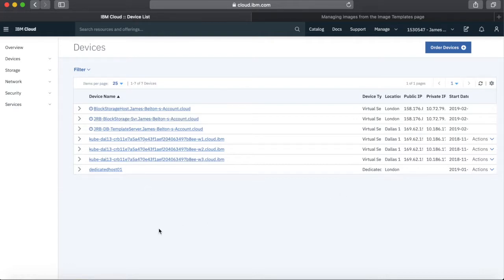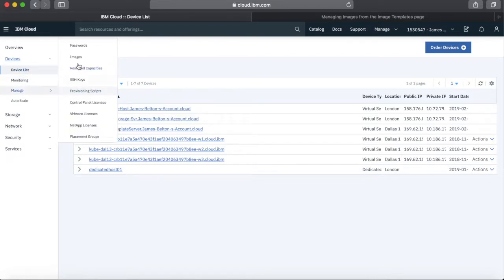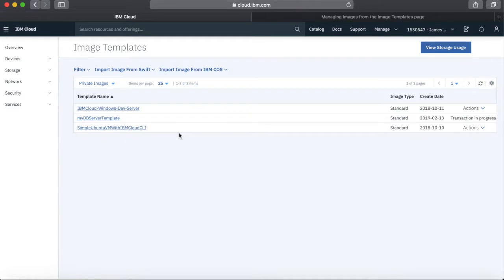So this is the list of images I've got. To find them, go to Devices, then Manage, then Images. These are all the image templates currently on my account — I've actually got three. Two I created a while ago back in October 2018: one with Ubuntu and one on Windows, both developer servers with development tools. This is the one we've just created and the transaction is still in progress.